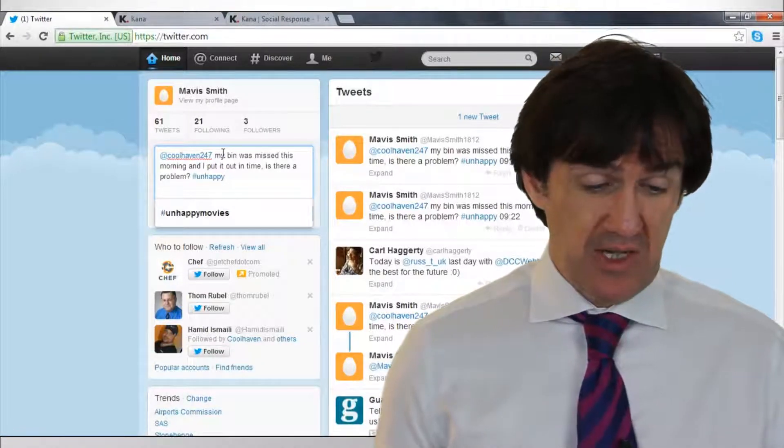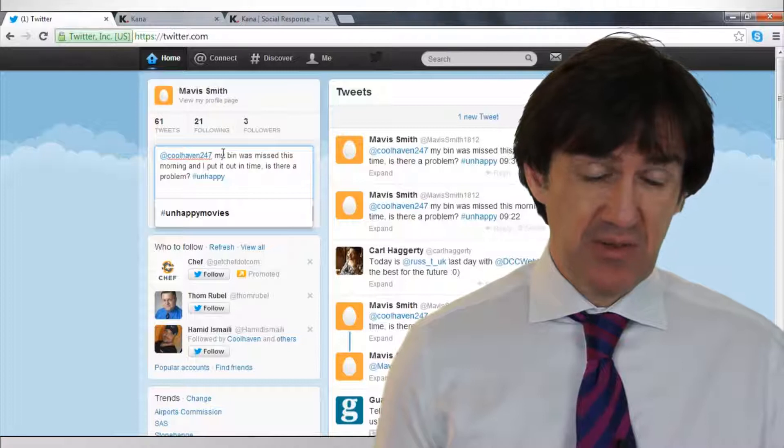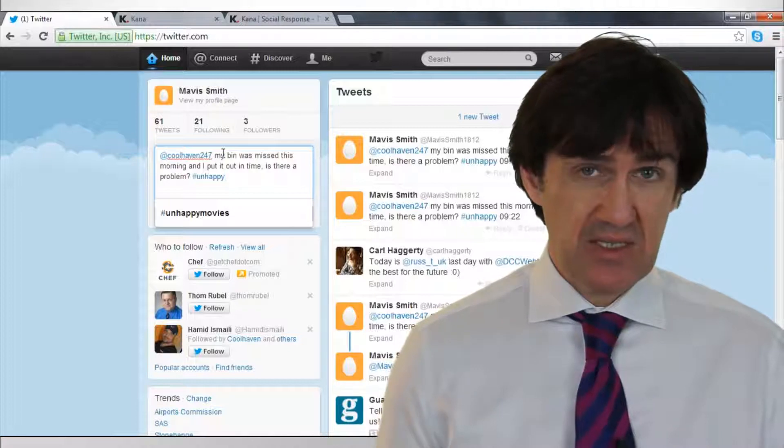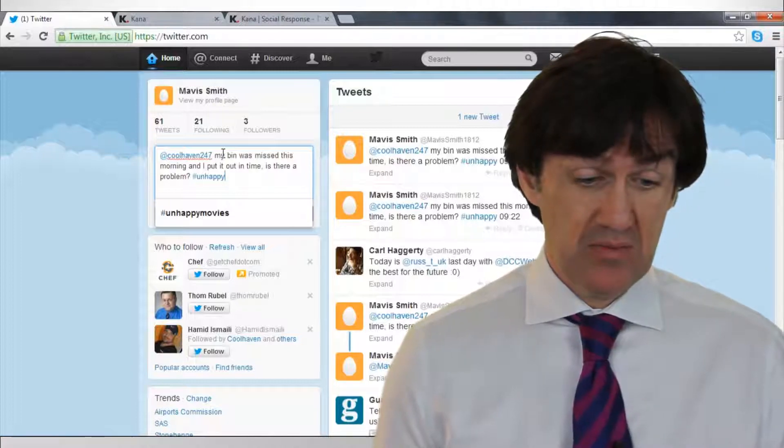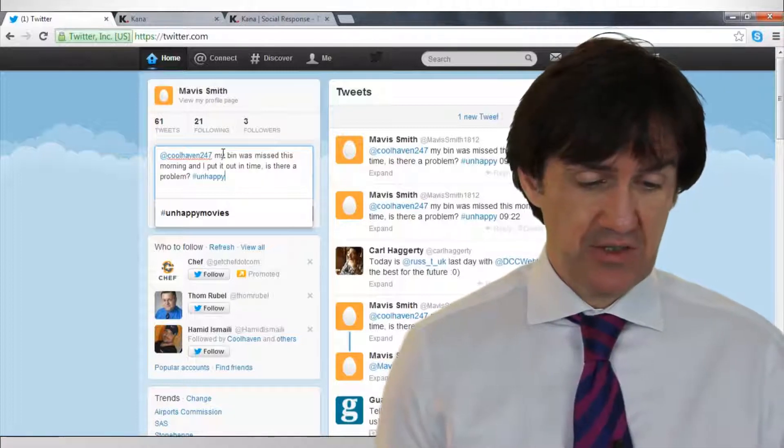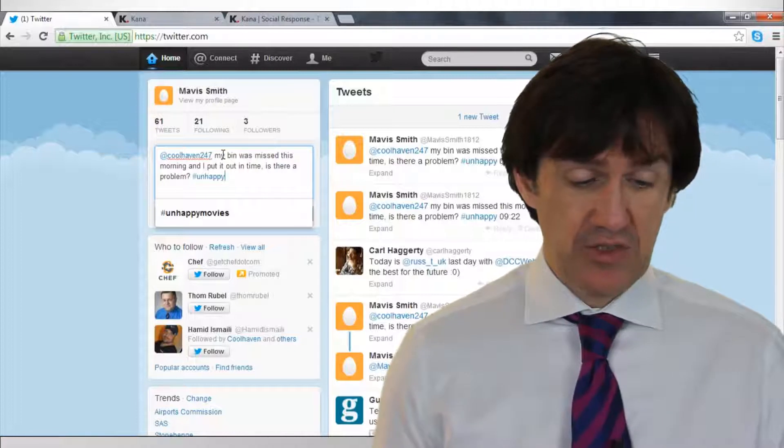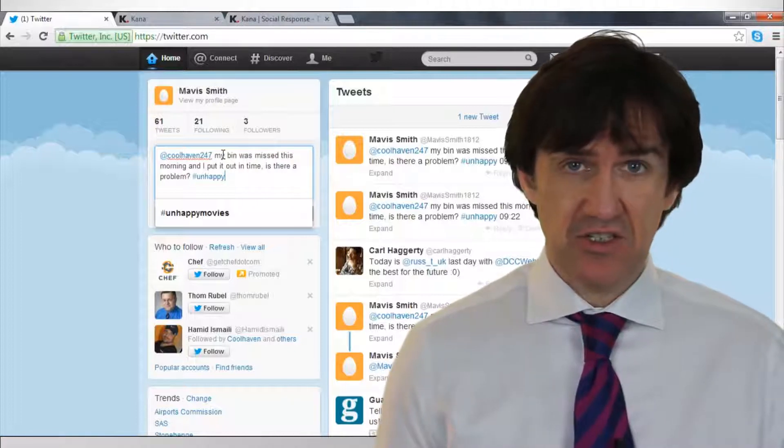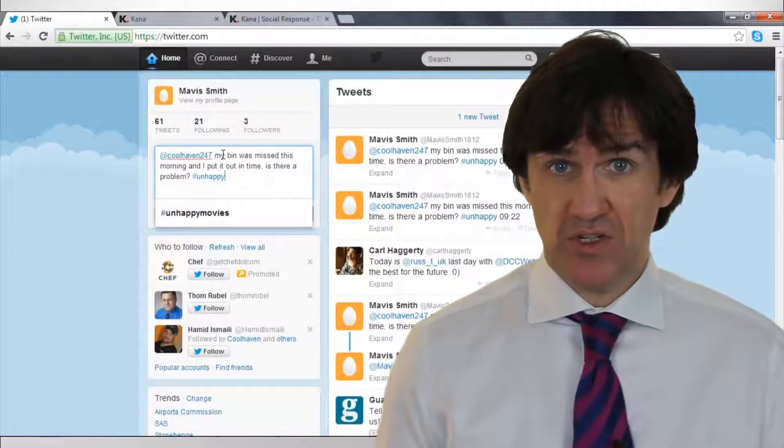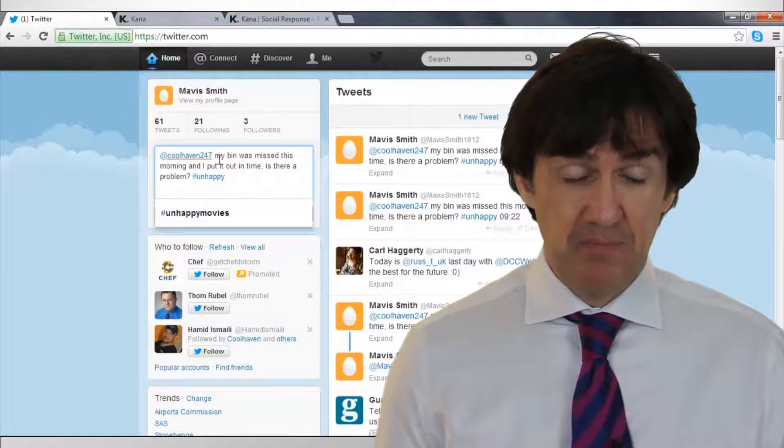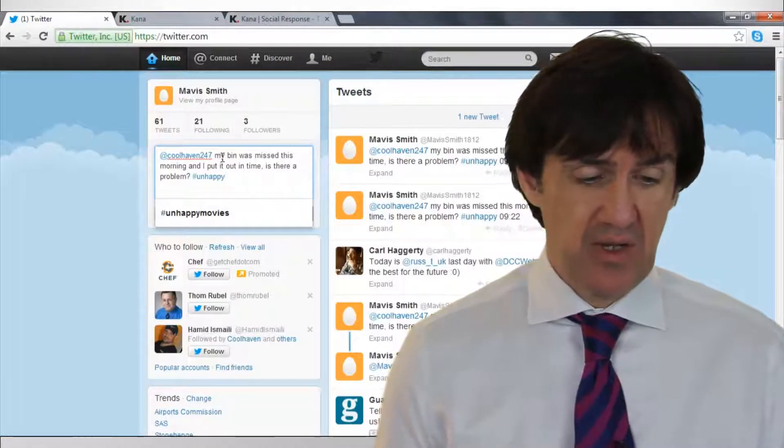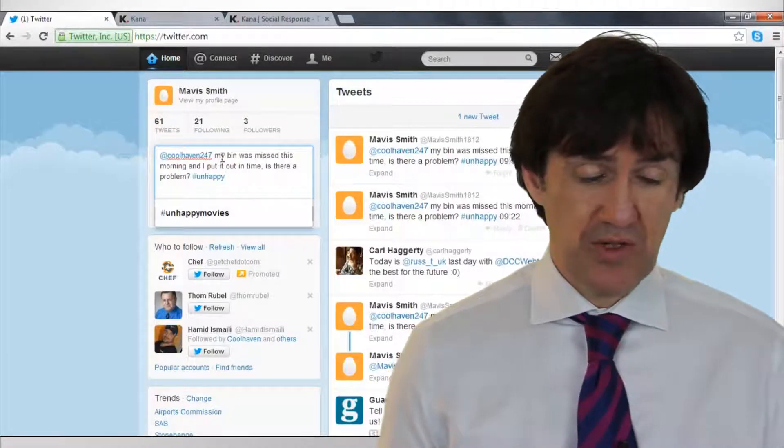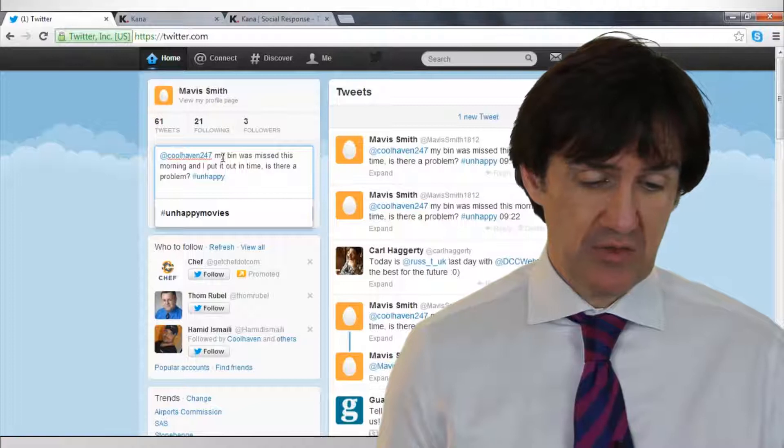What we're going to do here is have a person called Mavis Smith make a complaint about her local authority, a city council, which is called Coolhaven. It's a fictitious public sector organization that we've set up and she's going to mention Coolhaven by their Twitter username, Coolhaven247.